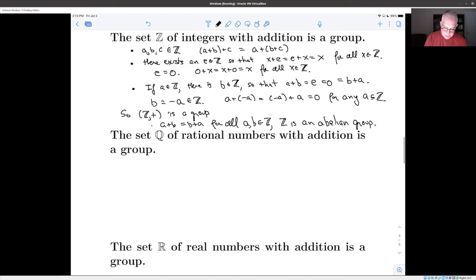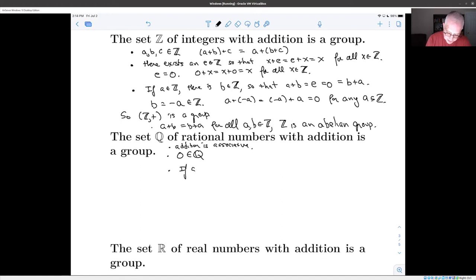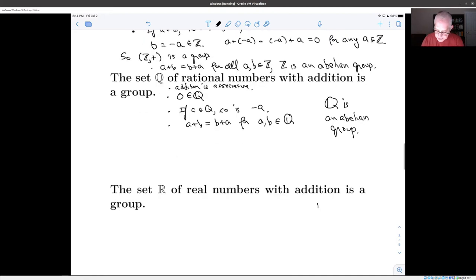There are two other very similar examples: the set of rational numbers under addition, and the set of real numbers under addition. In each case those are still groups and the proof is essentially the same — zero is in the rational numbers, addition is still associative, if a is a rational number so is minus a, and a plus b equals b plus a. So the rational numbers are also an abelian group, and of course the real numbers are too.